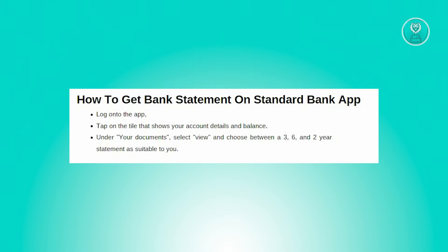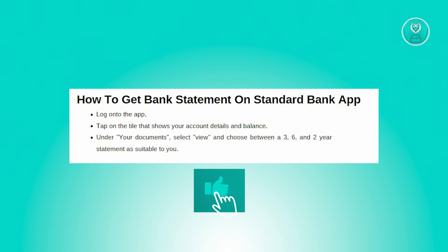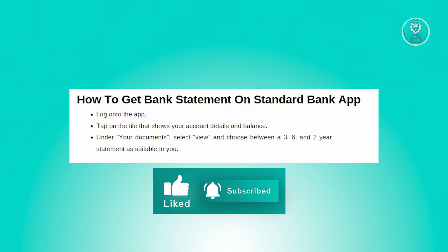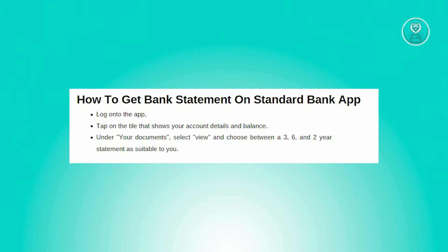Upon selecting view, you'll be presented with the option to choose the time frame for which you'd like to view your statements. Depending on your preferences and requirements, you can opt to view statements covering a period of three months, six months, or even a full year.